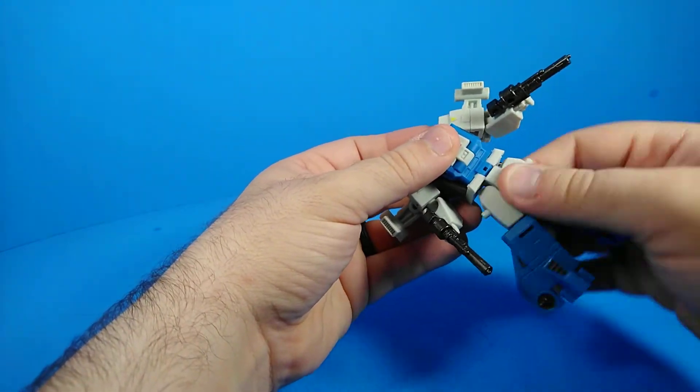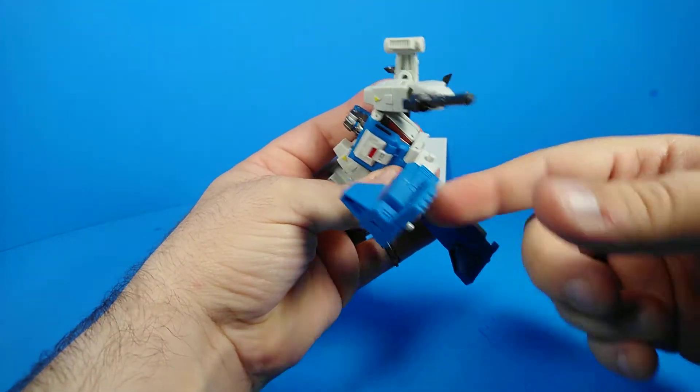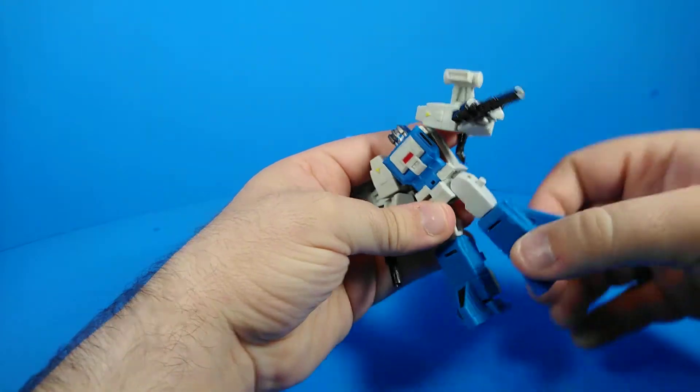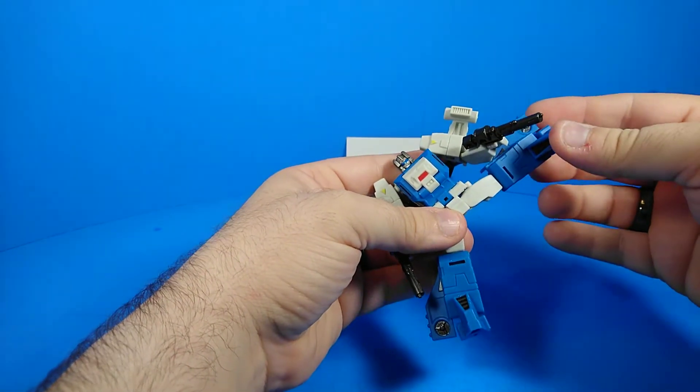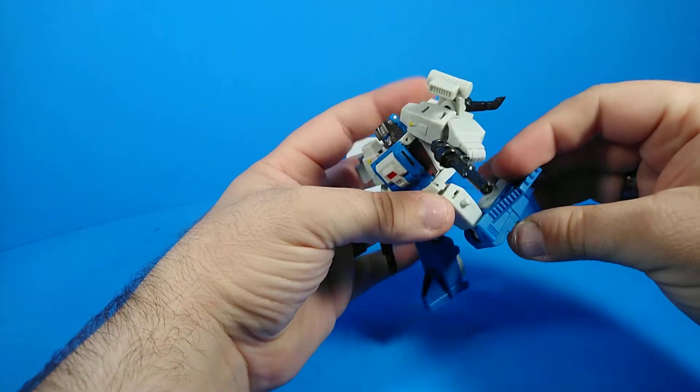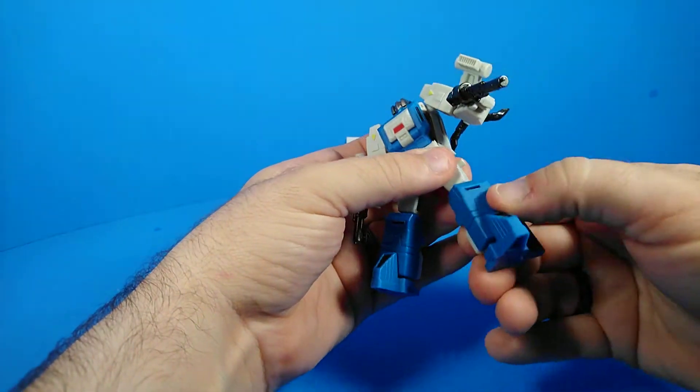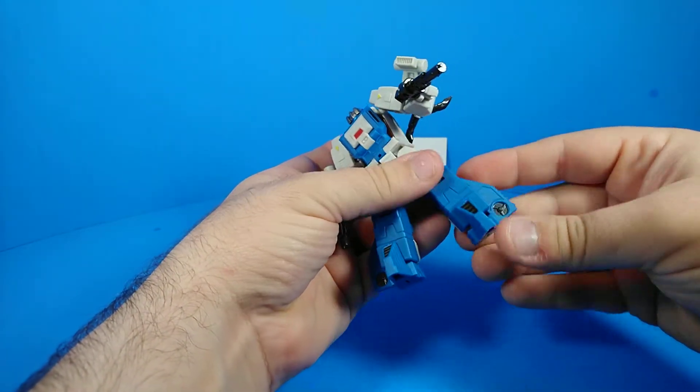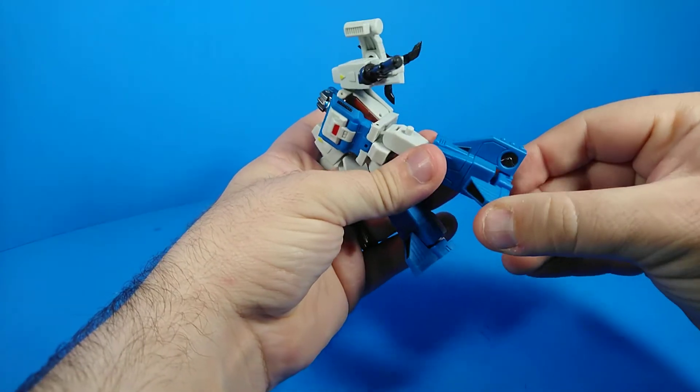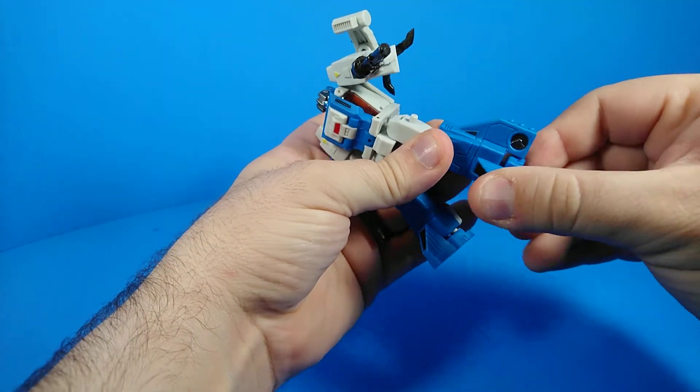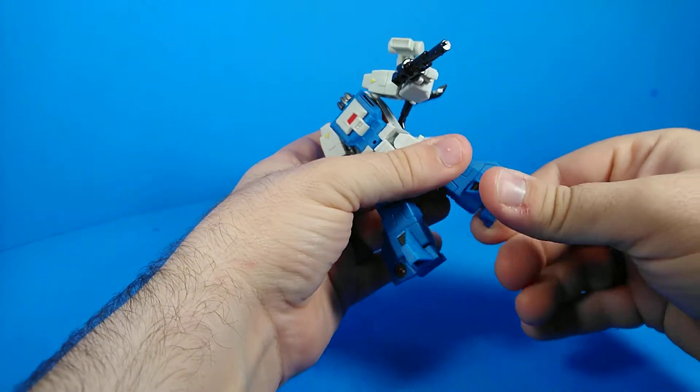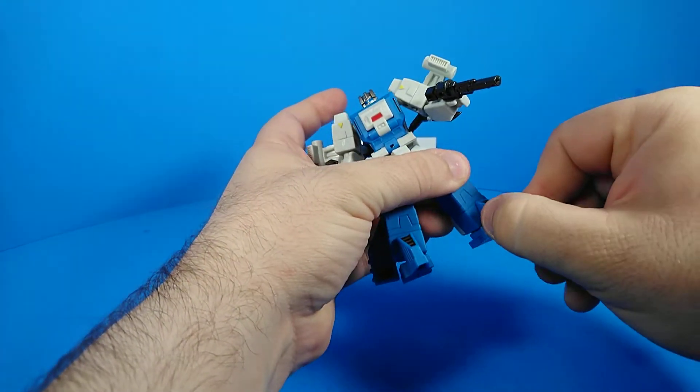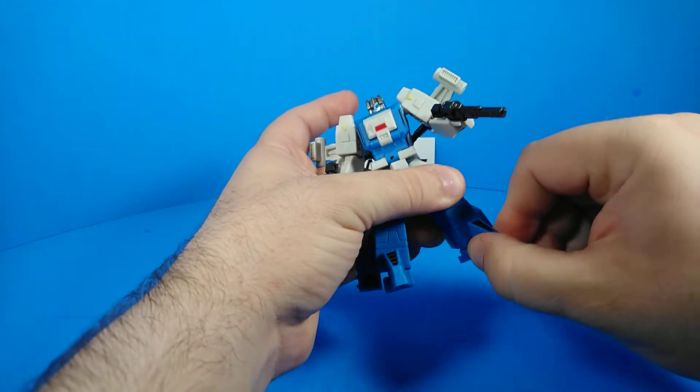Does have a waist rotation. Legs go forward that much, go back that much, go out that much. So we got the full Van Damme there. Knees will go about 90 degrees. There is some rotation at the knee. The feet are on a ball joint. They will not really tilt forward and back much, but they'll tilt side to side quite a bit.